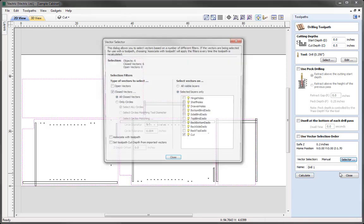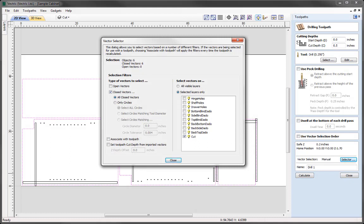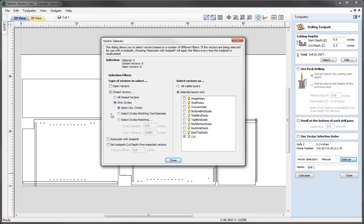Going into the selector here, this will open up the vector selector form. The vector selector enables us to specify various filters which will enable the software to select the vectors for us based on the rules that we apply in this form. The types of vectors you can select are open vectors or closed vectors. In this case, this toolpath is going to cut the hinge holes, so we know that the hinge holes are going to have circle vectors — so we're going to use the closed vectors option, and within that, the only circles option.